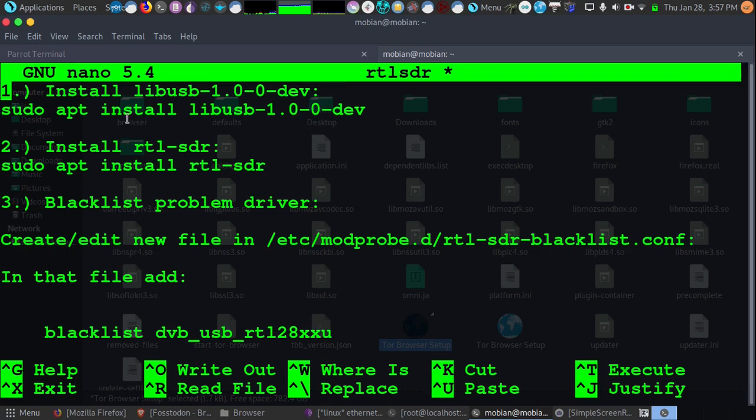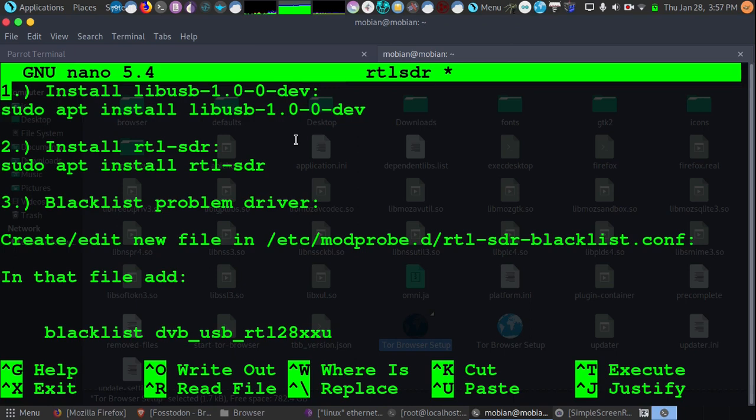we're going to go ahead and install the RTL-SDR package. And that has a lot of different tools in it as well where you can test out and make sure your card is working. So with that, we're going to use the command sudo apt install rtl-sdr. And once you've installed that, you should basically have everything you need to go. But...